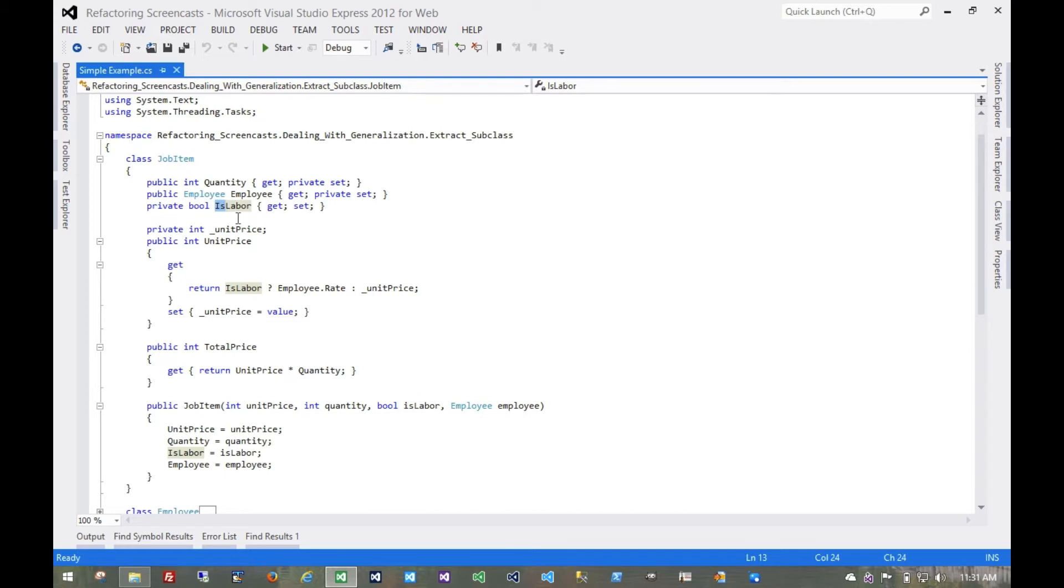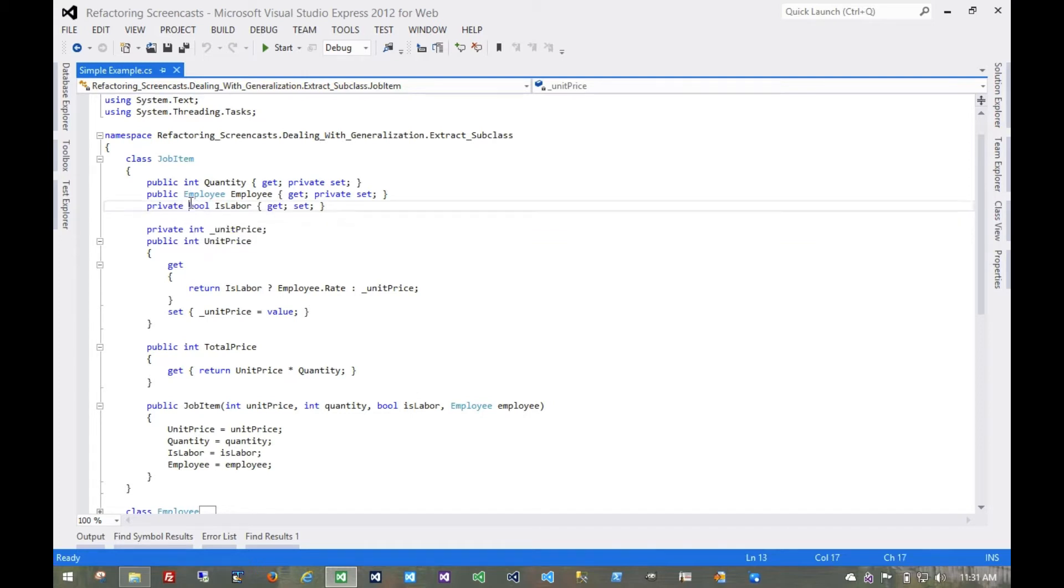And that's just as often usually a case that we can take a more polymorphism-based approach to that instead of that Boolean flag. And so that's what we're going to do here.